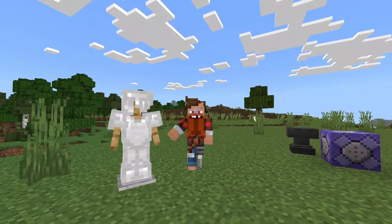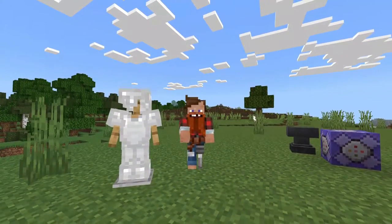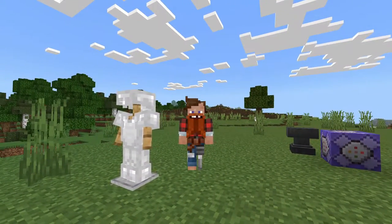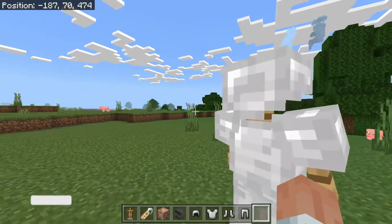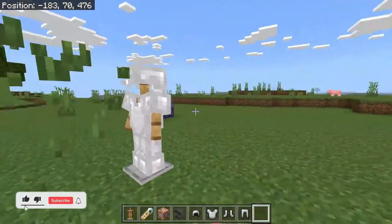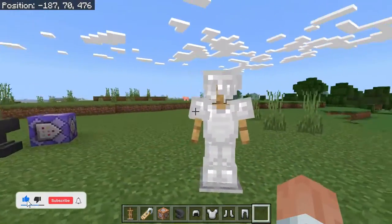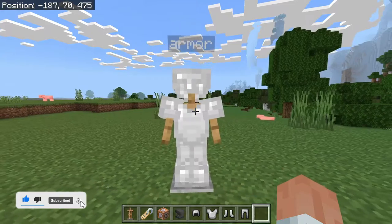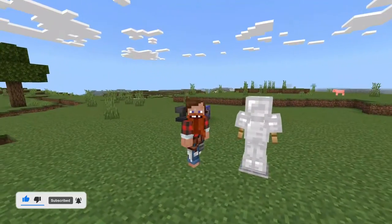Hey everybody, what's going on? It's XArbs here and today I'm going to be showing you guys how to make this simple rotating armor stand, just like you see here. All it takes is one command block. So let's go and get straight into it.